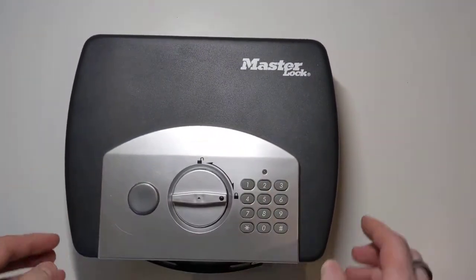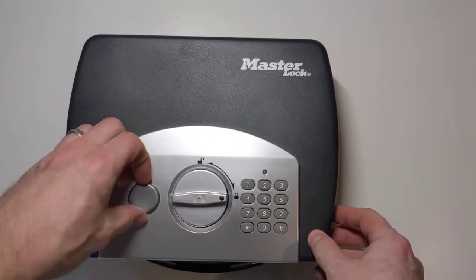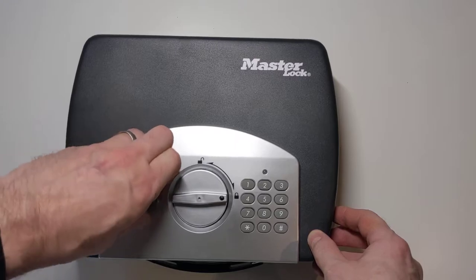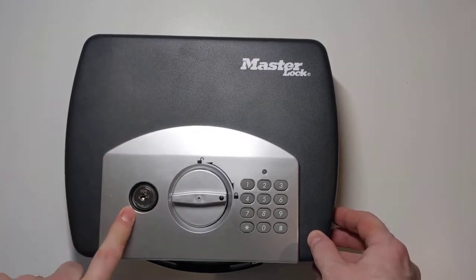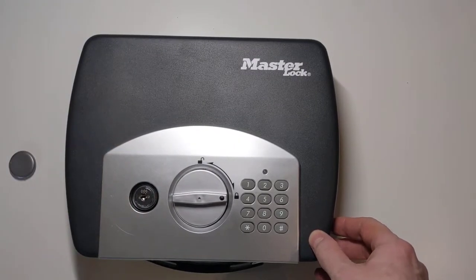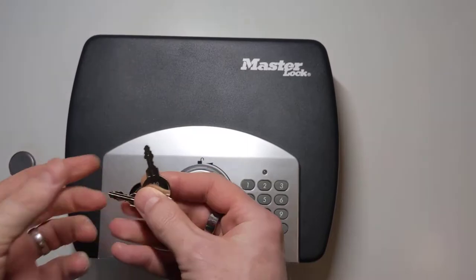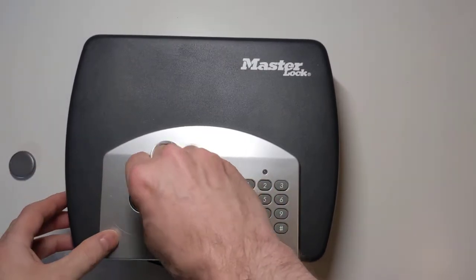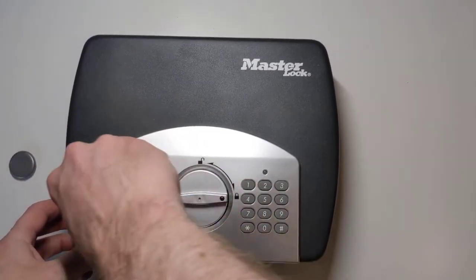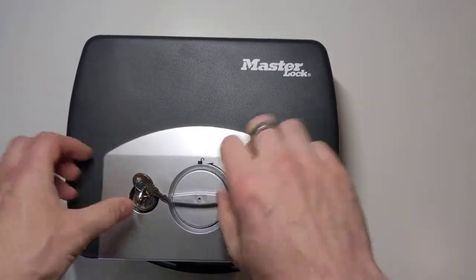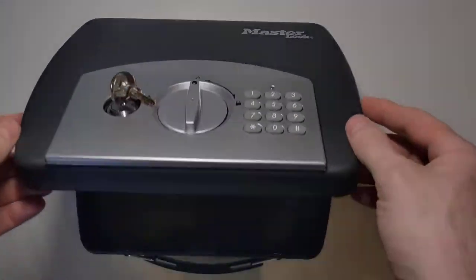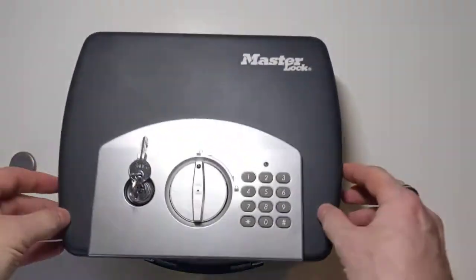If I forget the combination, this is now locked, there's a backup keyway here, which is a wafer lock, and it comes with a couple of little keys. So if I open up the wafer lock, then I can turn the knob here and the box will open again.